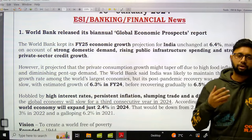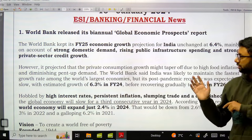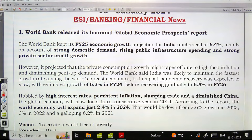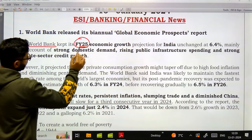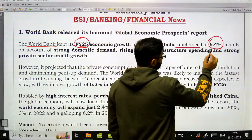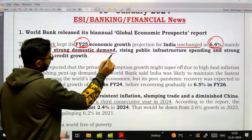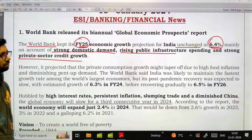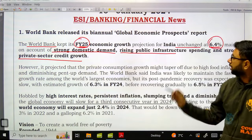This is the core idea behind this biannual report. The World Bank kept its Financial Year 25 economic growth projection for India unchanged at 6.4%. The main reasons given were strong domestic demand, rising public infrastructure spending, and strong private sector credit growth.